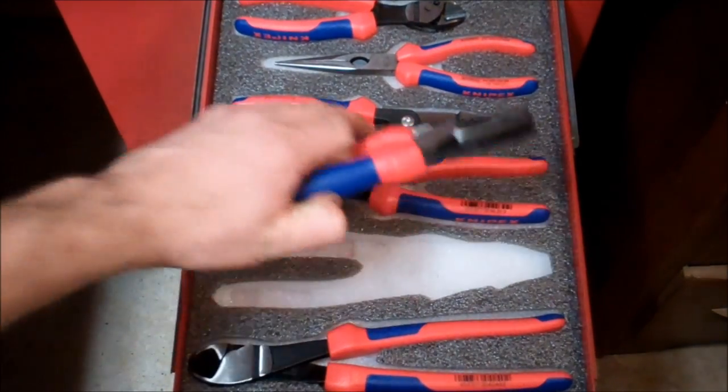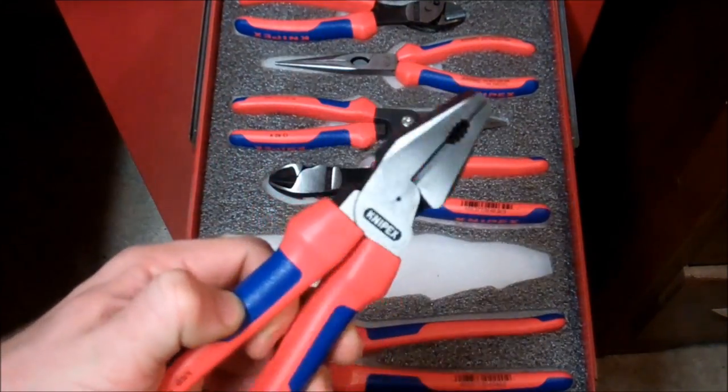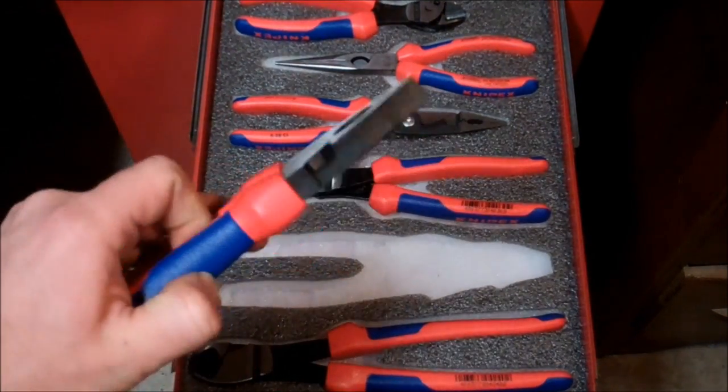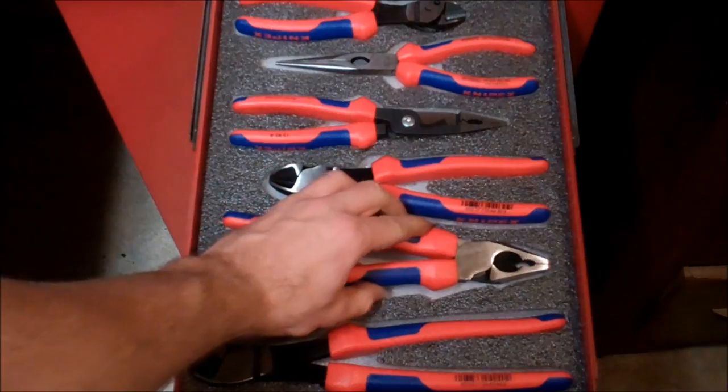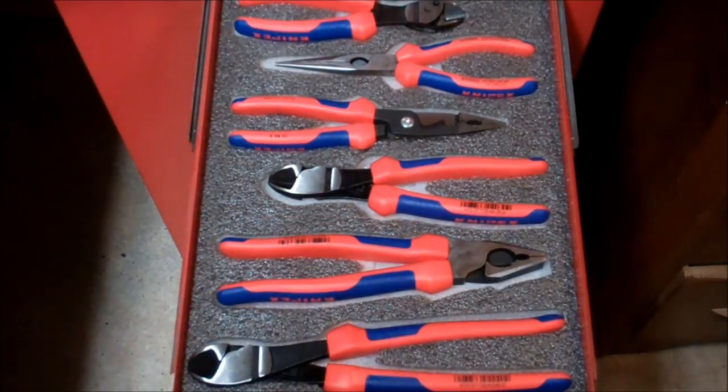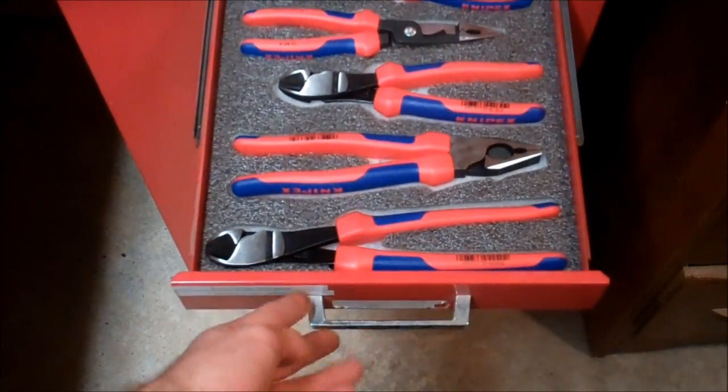Hey everybody and welcome to the N Channel video blog. Today I want to showcase how I'm organizing my toolbox right now.